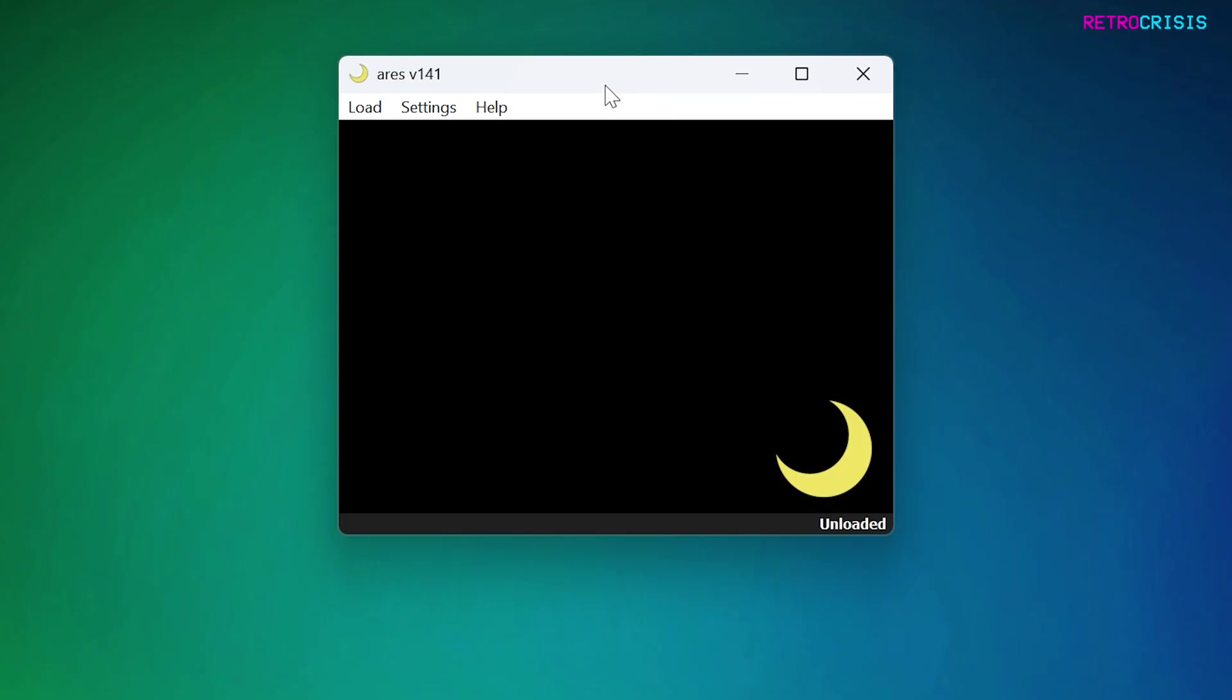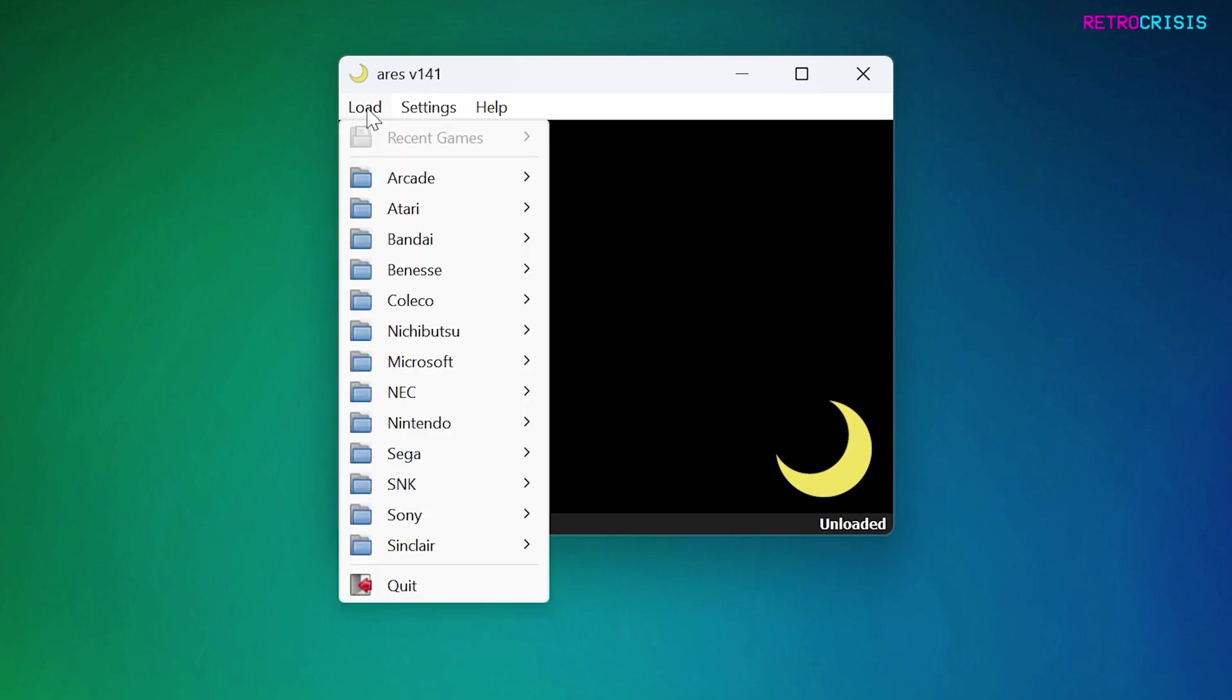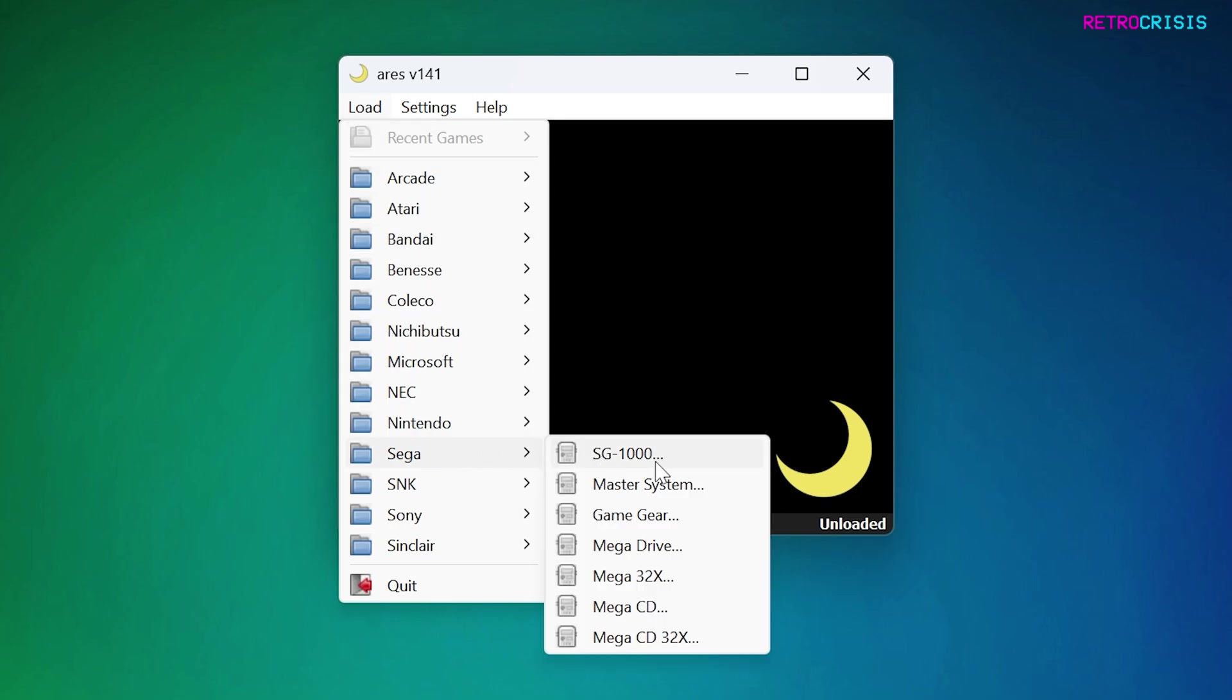Loading a game is actually incredibly easy. Click on the load tab and then you'll see a list of all the compatible systems. For example, if we want to load up a Sega Mega Drive game or Sega Genesis game, go all the way down to Sega and then find Sega Mega Drive and click it.